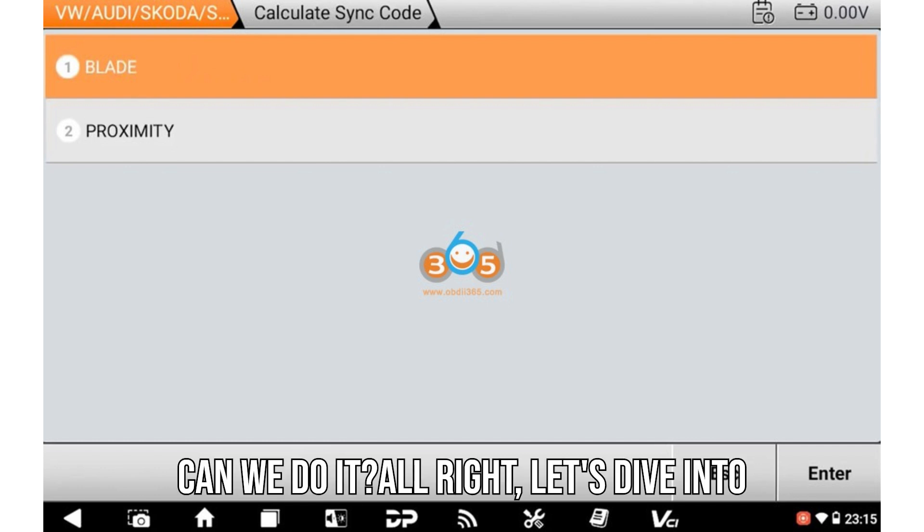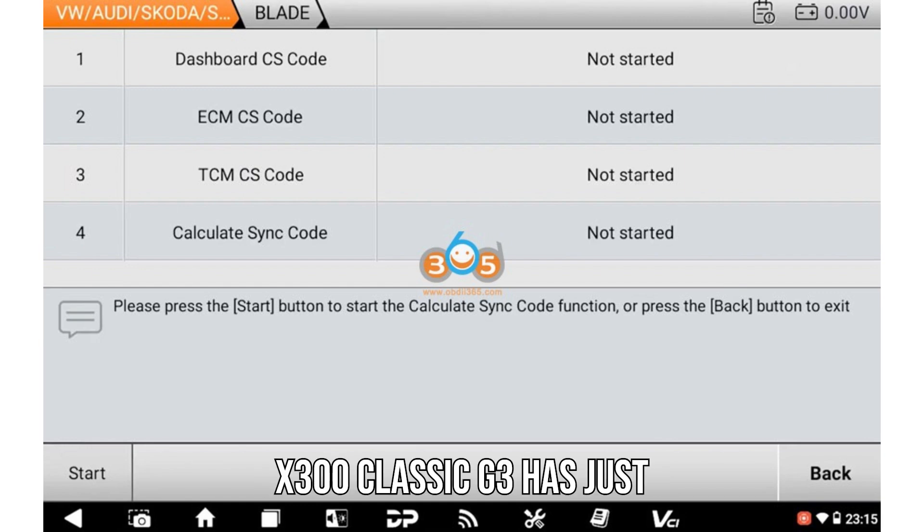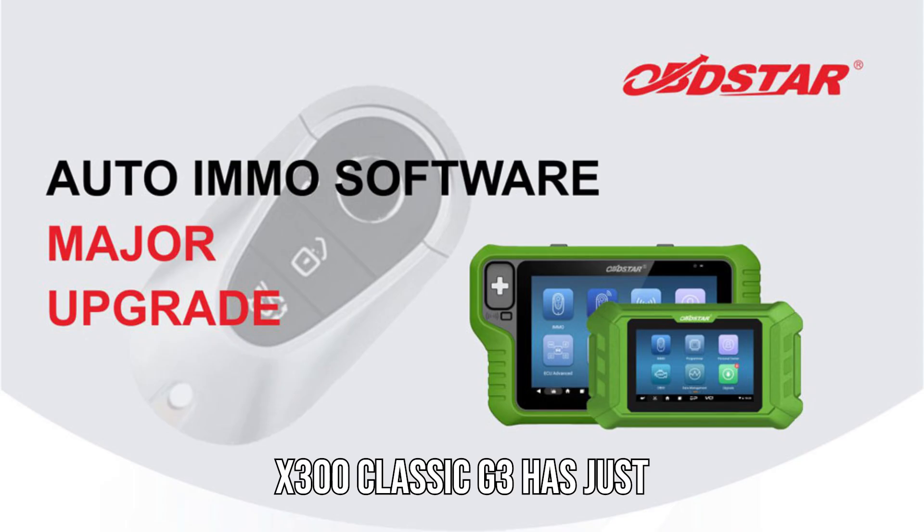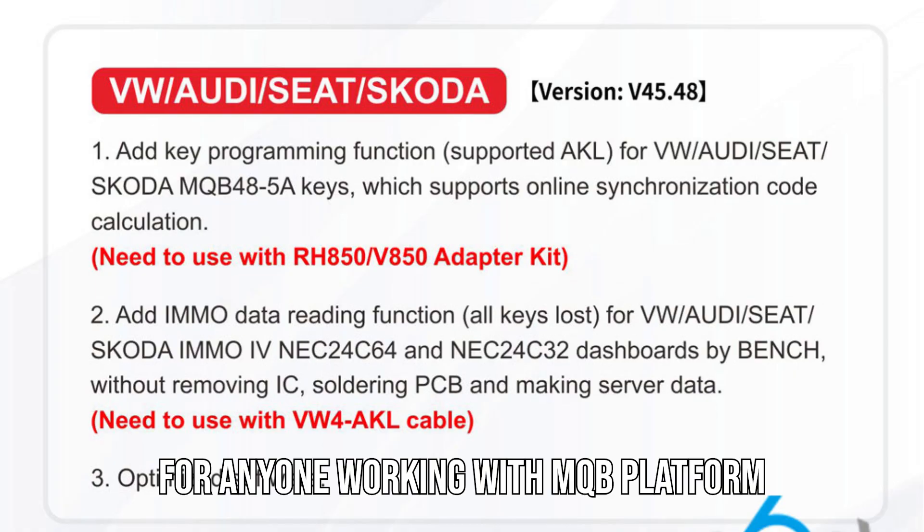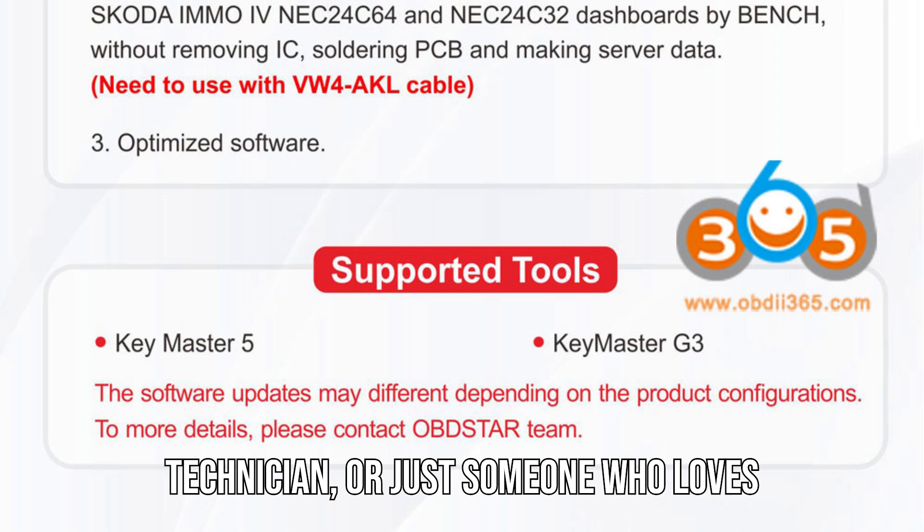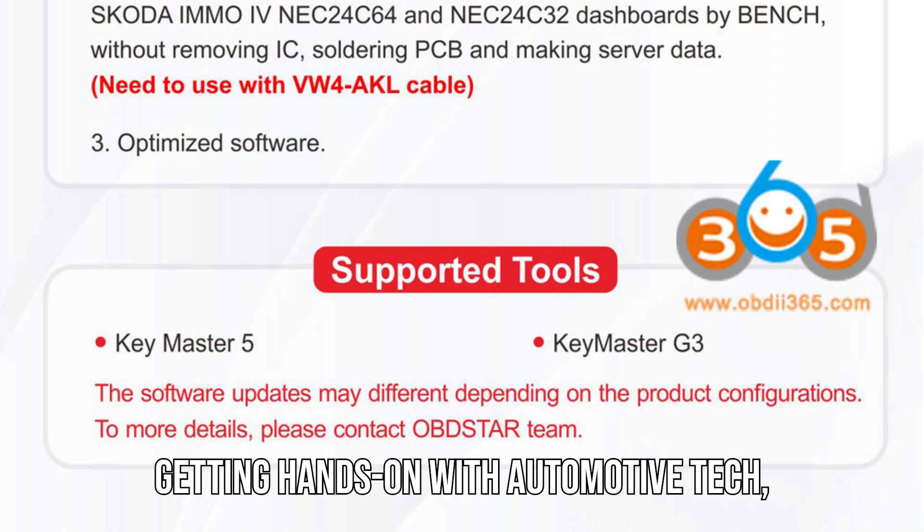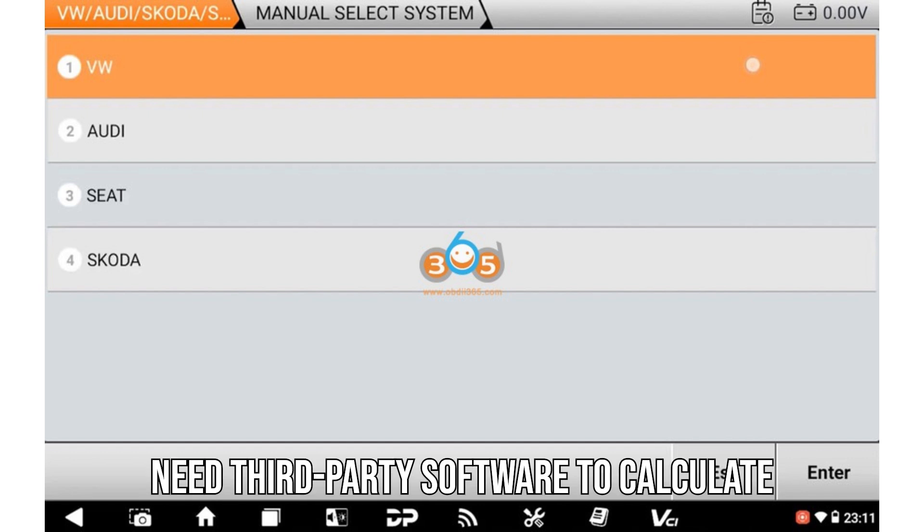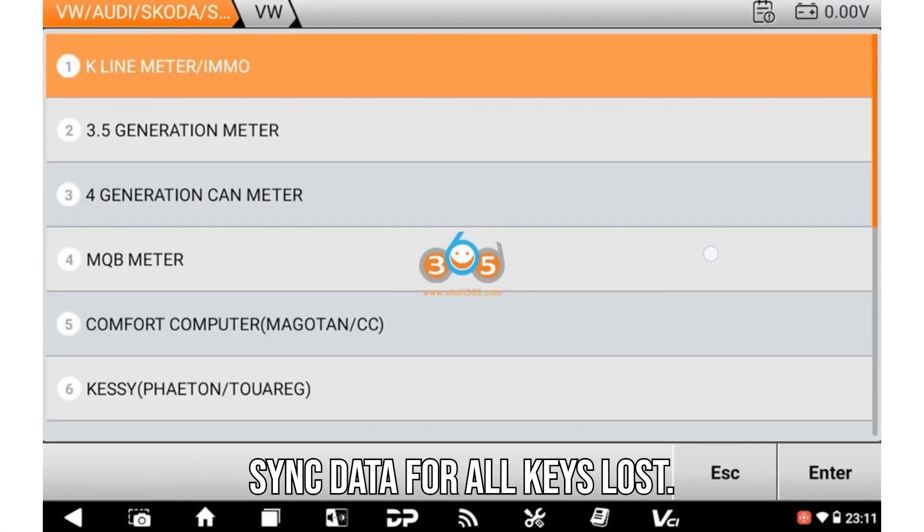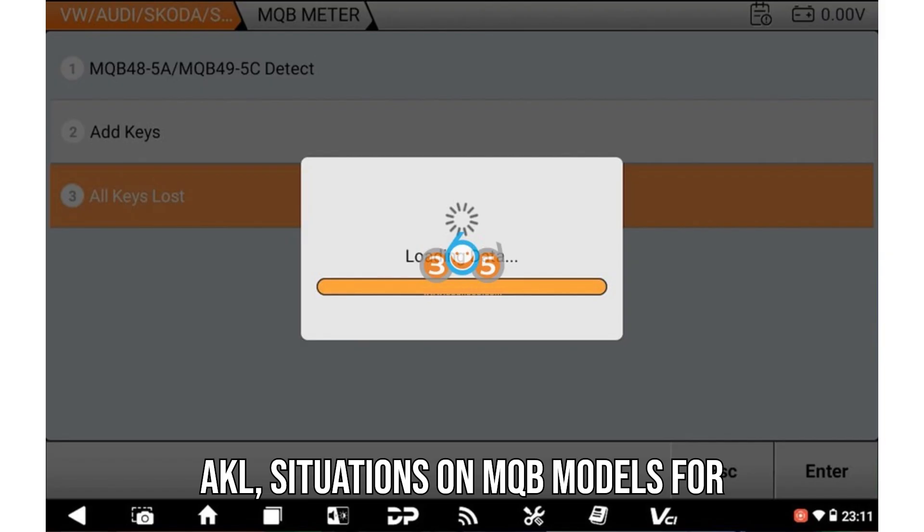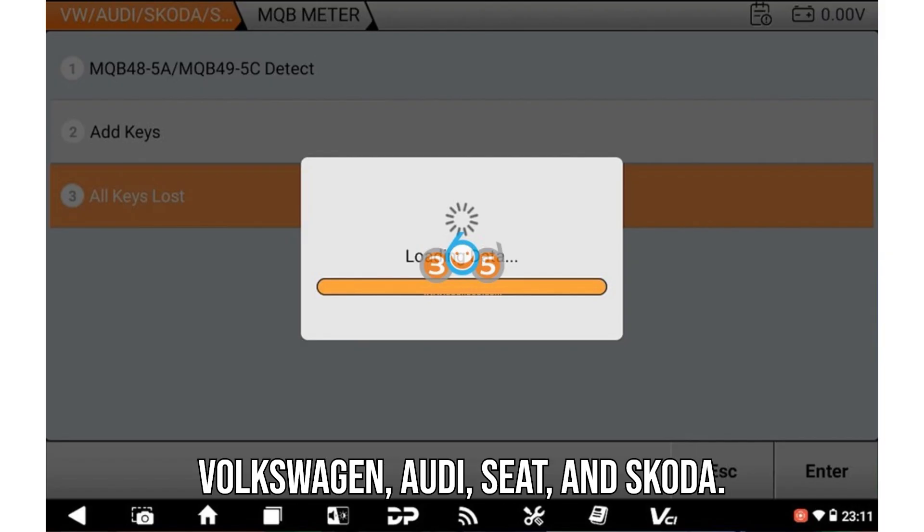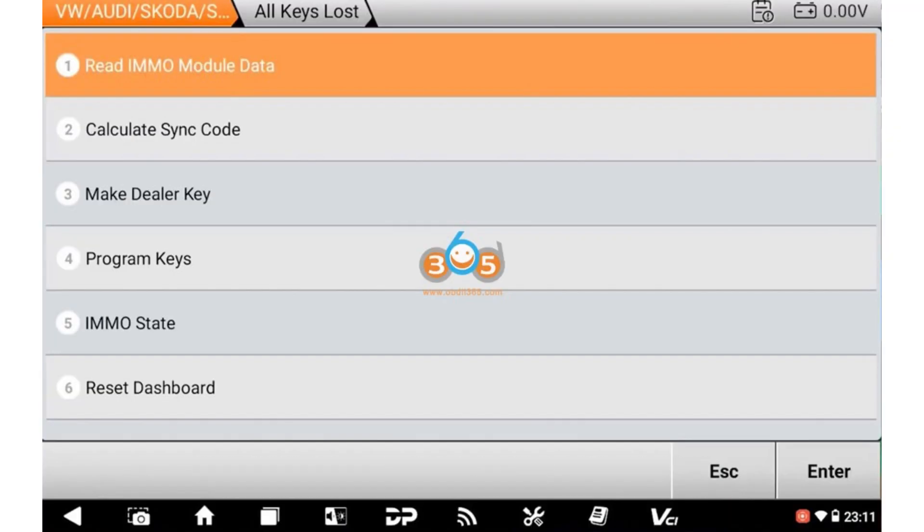All right, let's dive into something big. The OBDSTAR X300 Classic G3 has just dropped an update that changes the game for anyone working with MQB platform vehicles. If you're a locksmith, technician, or just someone who loves getting hands-on with automotive tech, listen closely, because you no longer need third-party software to calculate sync data for all keys lost AKL situations on MQB models for Volkswagen, Audi, Seat, and Skoda.